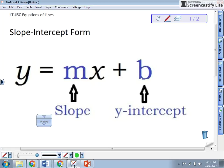Welcome to the Notes on Equations of Lines. Here it is: slope-intercept form. It's the most important thing when talking about lines and graphing lines. So it is y equals m — that's the slope — mx plus b. There's the intercept, the y-intercept.